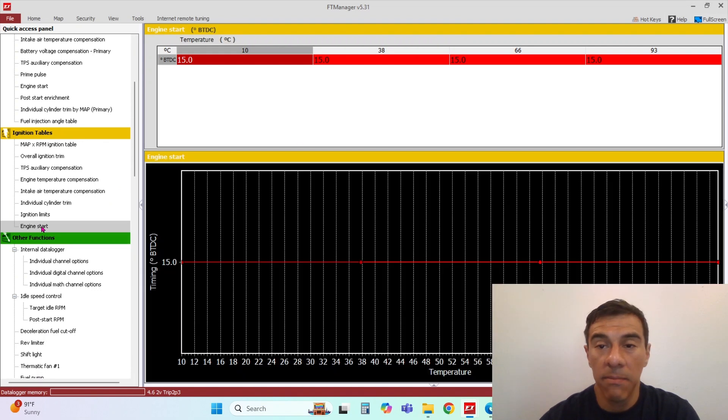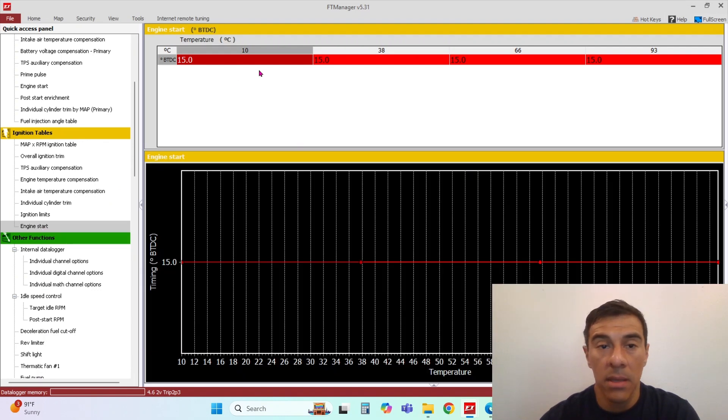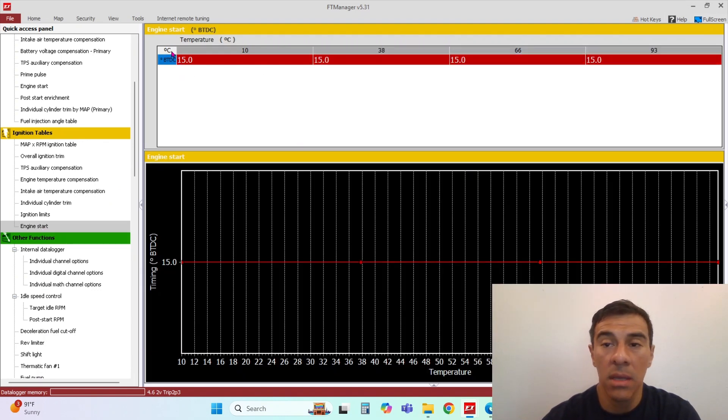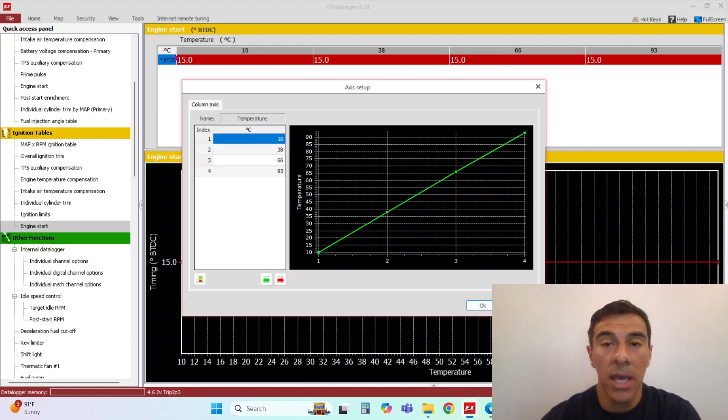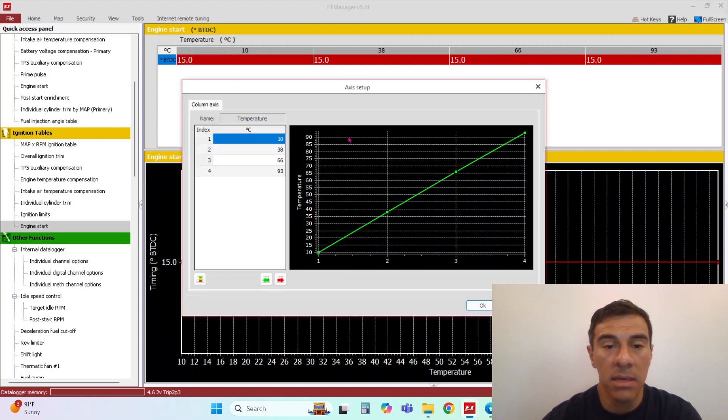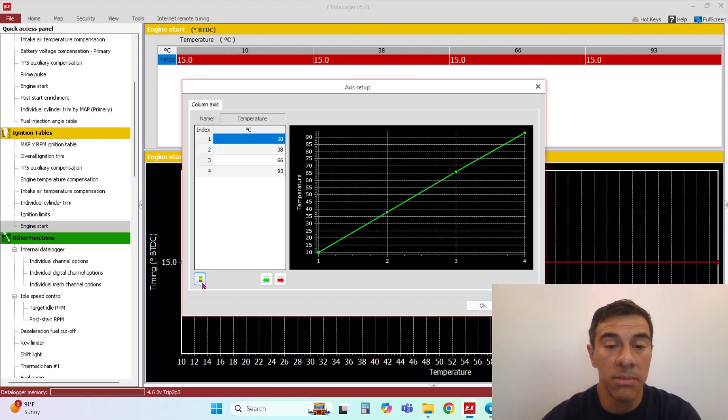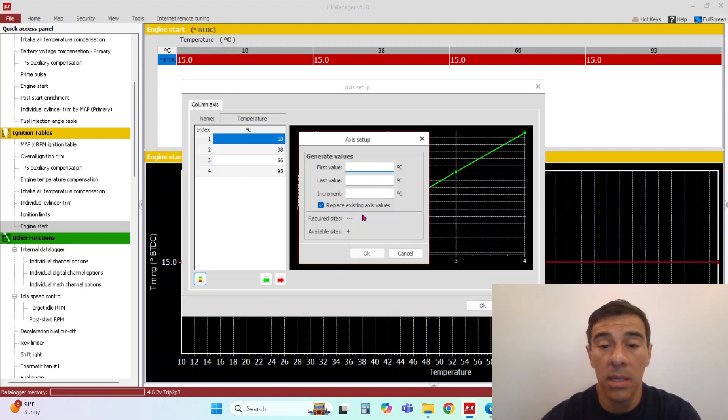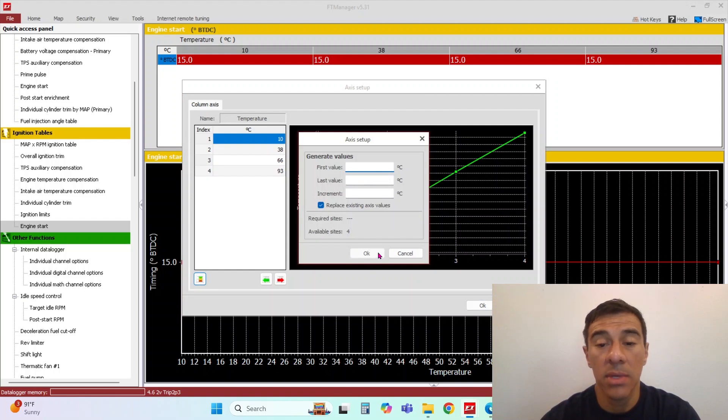During the engine start, this is the table that the software uses. You can edit this axis here and set it up in whatever temperature you want. You do up to four values.